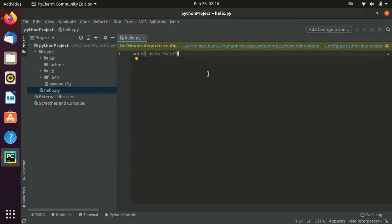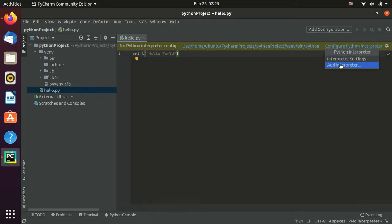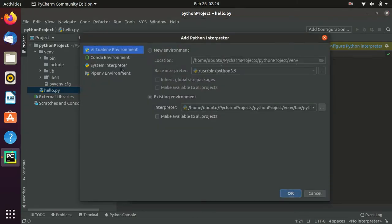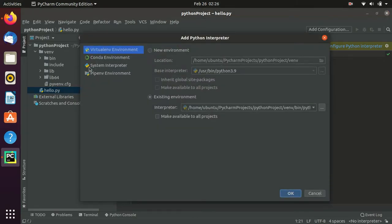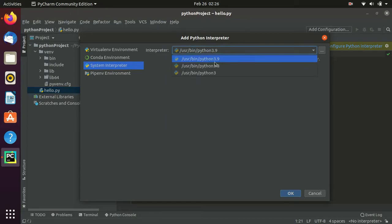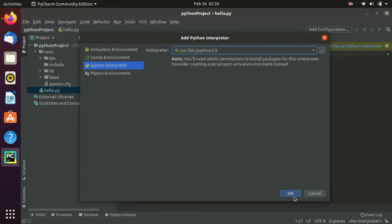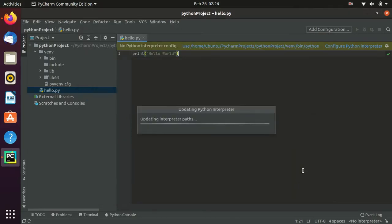Now we configure the Python interpreter. Click on Configure Python Interpreter, go to Add Interpreter, then System Interpreter. You can see Python 3.9 is selected — select it and click OK.